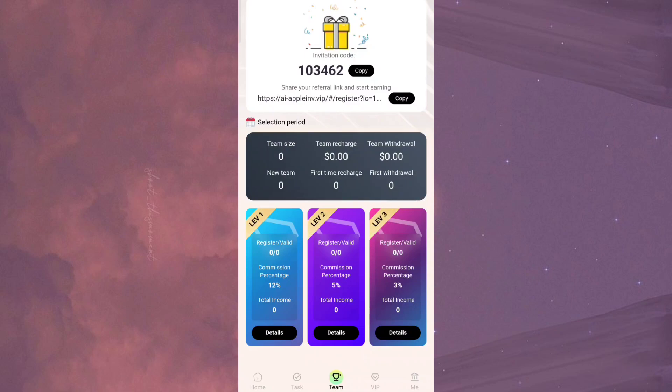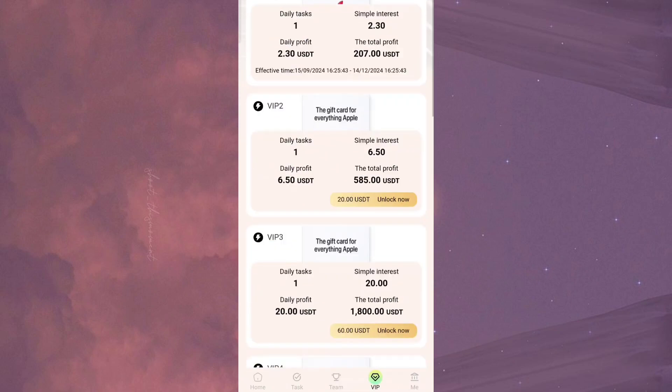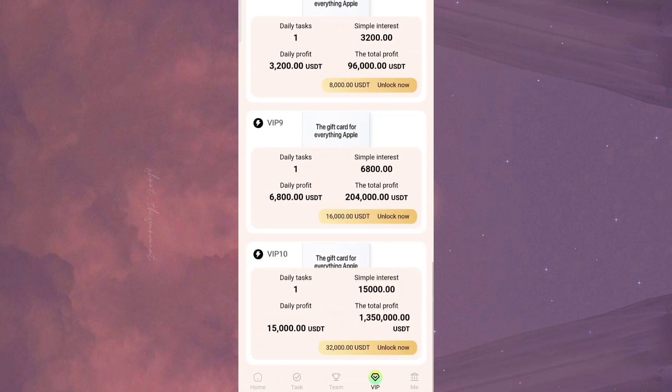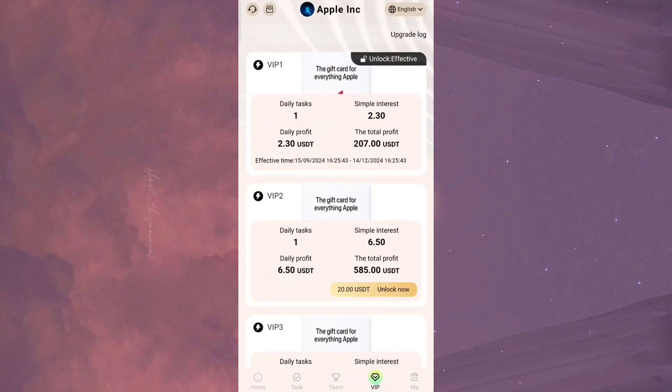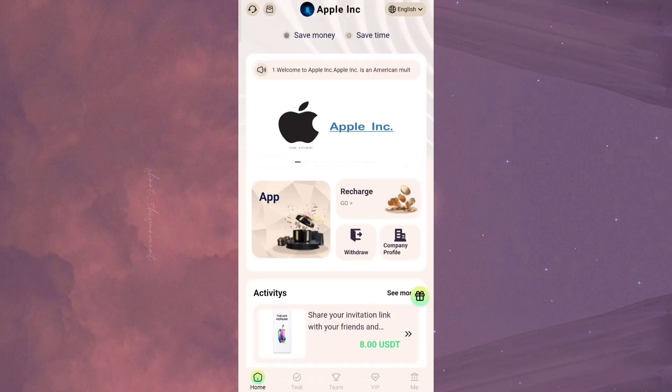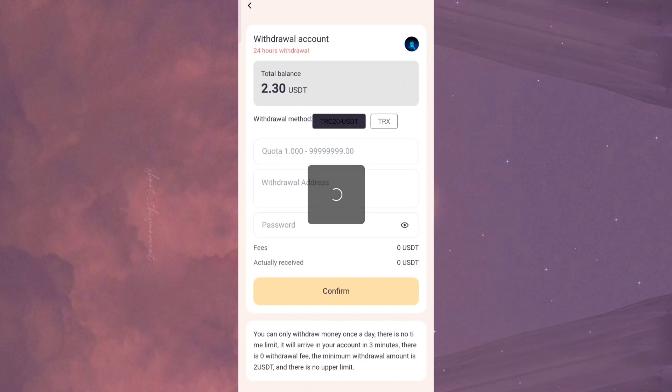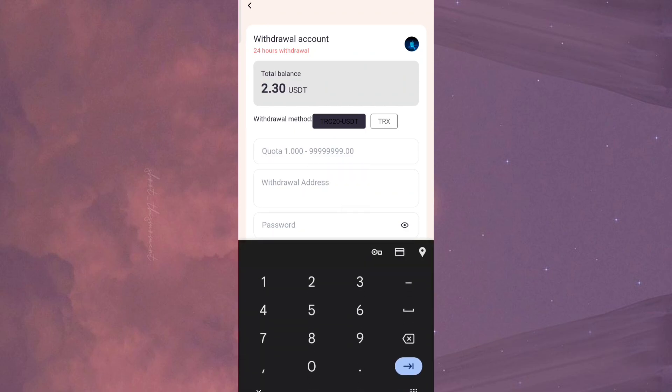You can see that the commission percentage is really high. So invite more friends. The more people you invite, the more commission you can earn. Here are the VIP details. The higher the VIP level, the greater the income you can earn.